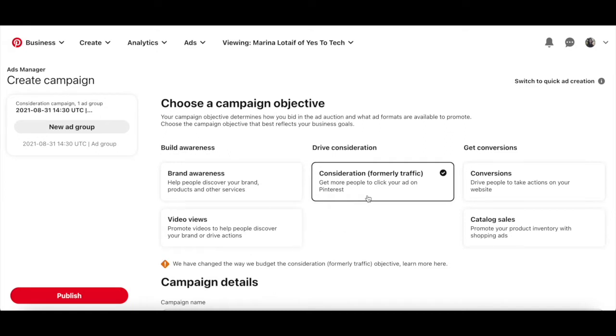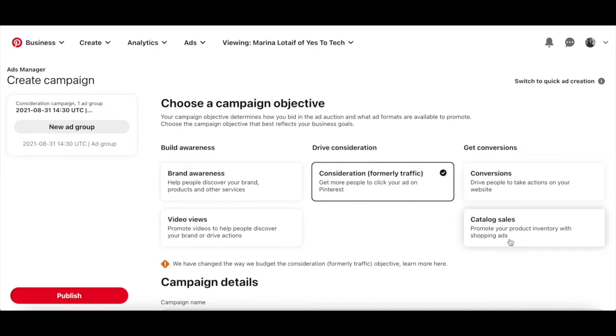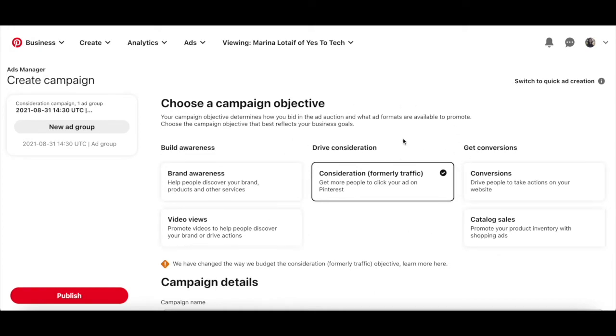Consideration, formerly traffic, where you get more people to click your ad on Pinterest. Conversions, where you drive people to take actions on your website. Or catalog sales, where you promote your product inventory with shopping ads. Since our aim is to get traffic from Pinterest with Pinterest ads, I'll select consideration.